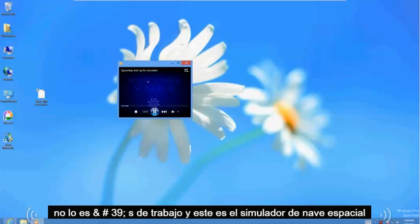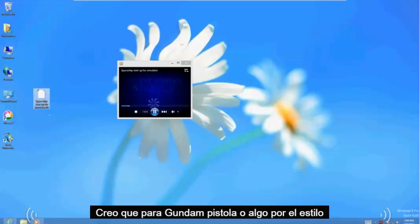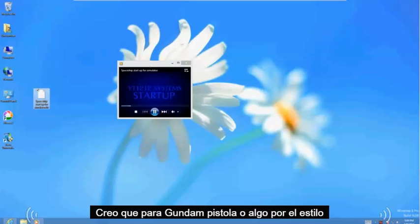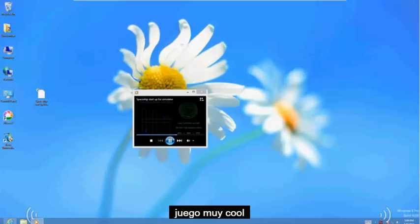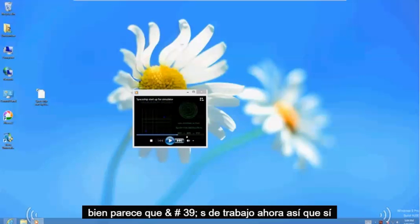And this is a spaceship simulator. I think for Gundam or something like that. Really cool game. Alright. Looks like it's working now.